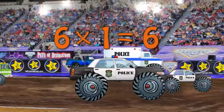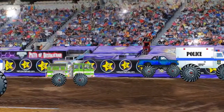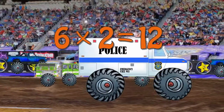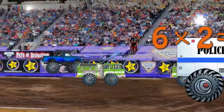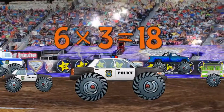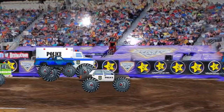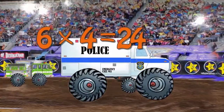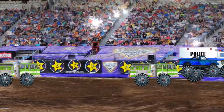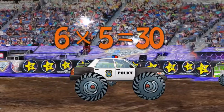Six times one is six. Six times two is 12. Six times three is 18. Six times four is 24. Six times five is 30.